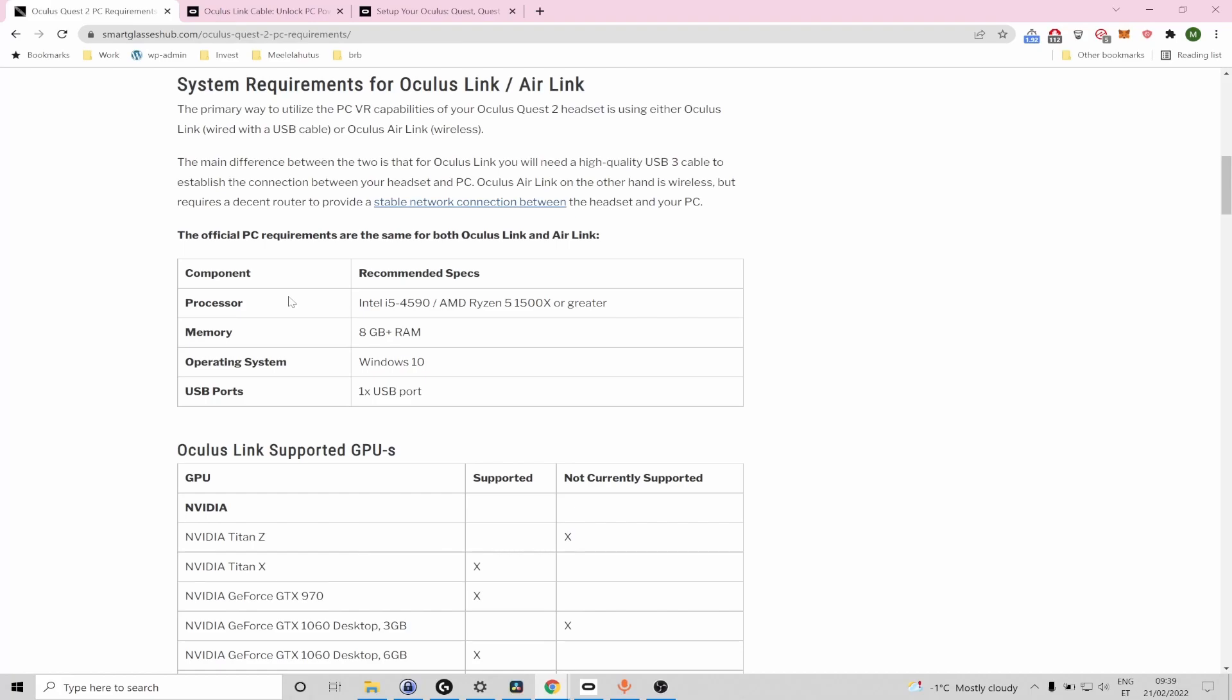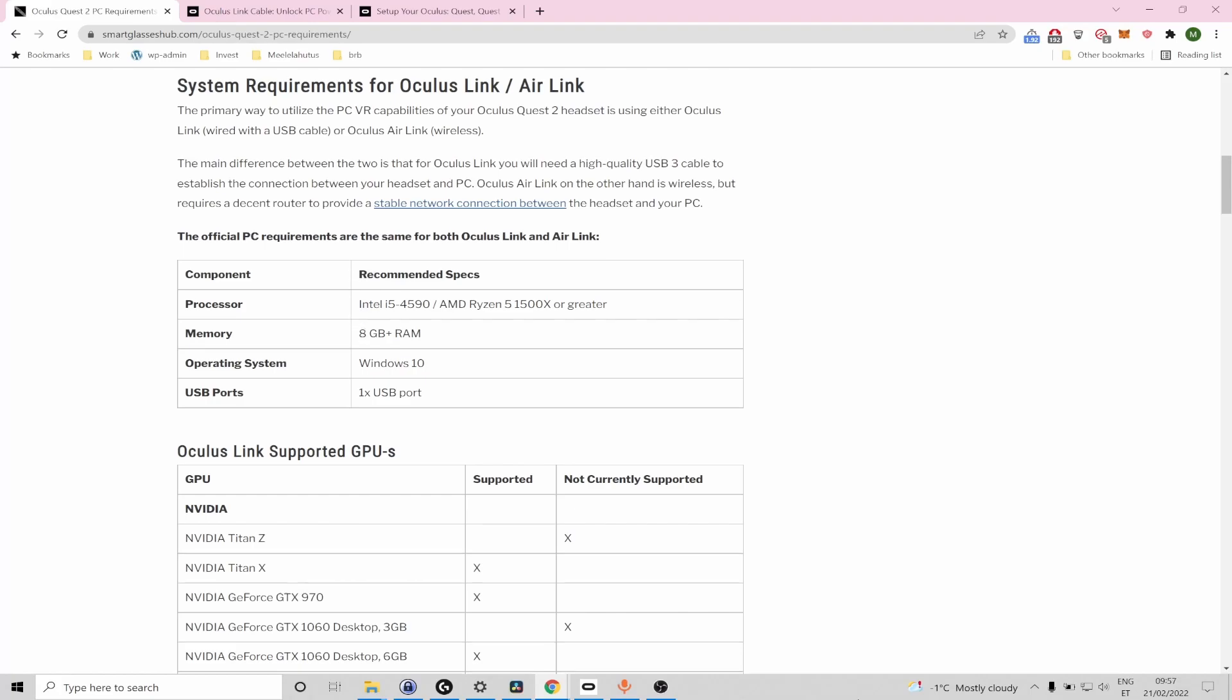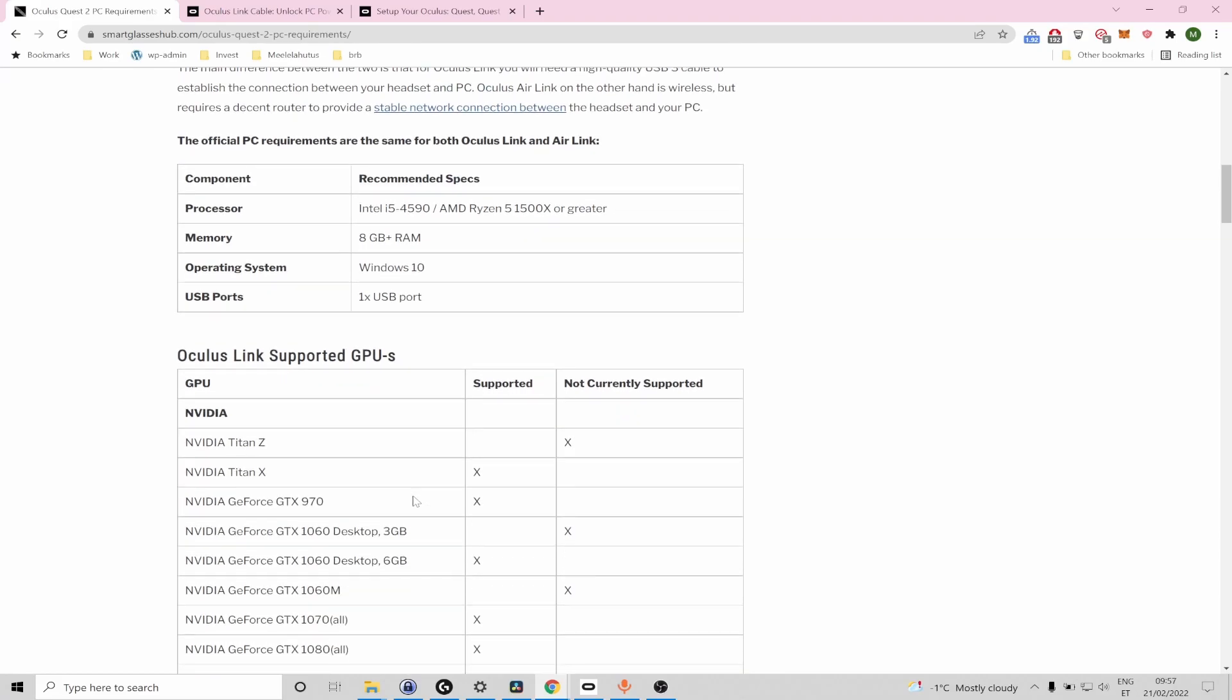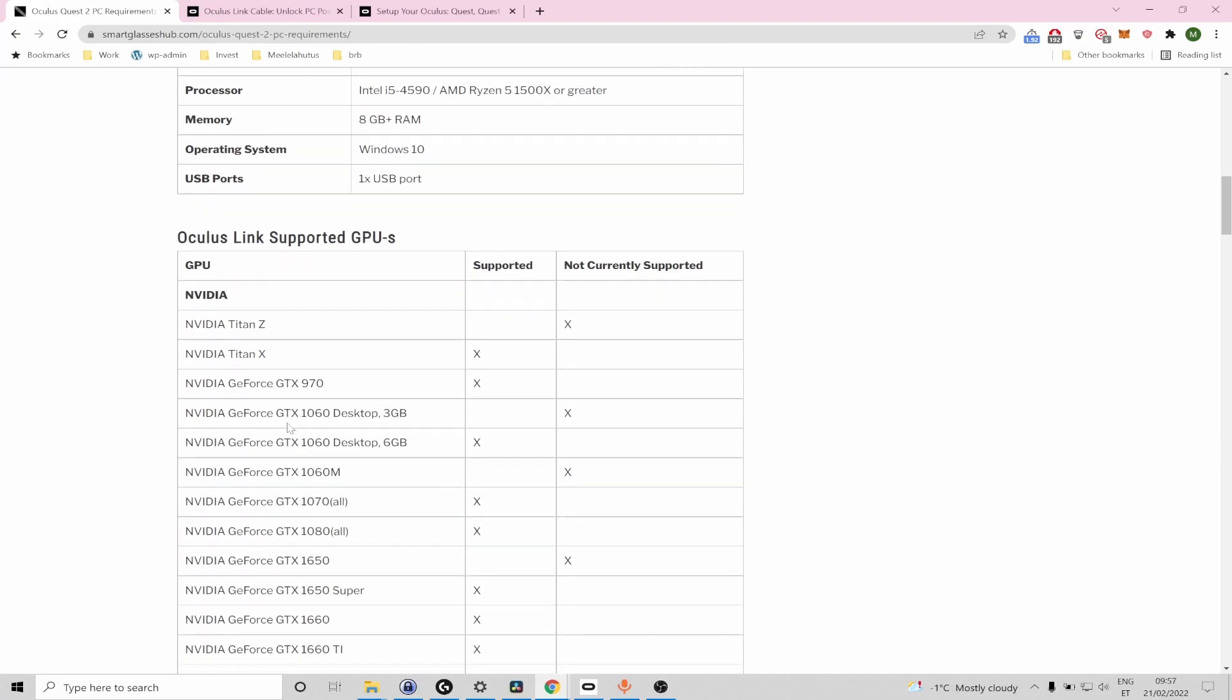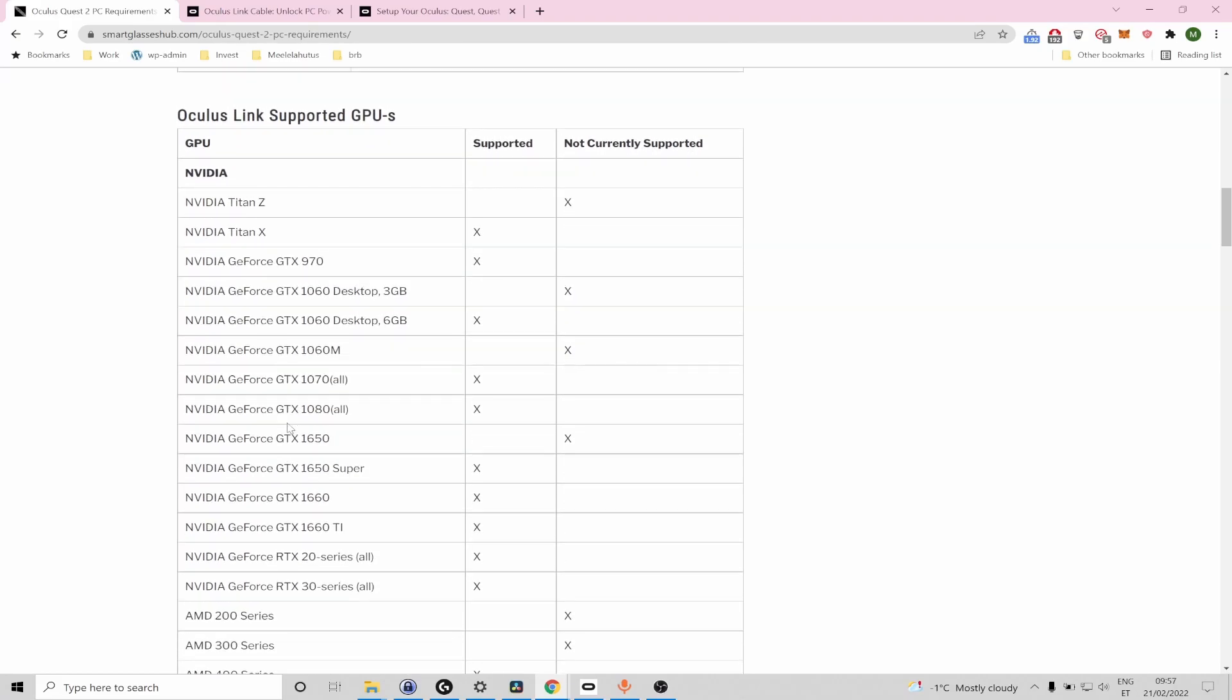The official requirements are listed in the table and you're going to need a semi-decent CPU, about 8 gigabytes of RAM and most crucially your PC must have a dedicated GPU.